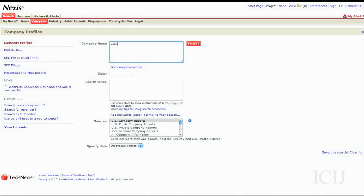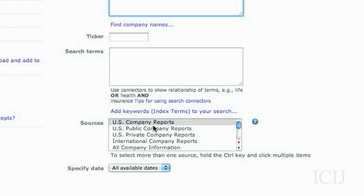Let's look up Vidal Armadores. This is a company we reported on last year. Now if I search, nothing would come back and that's because here in sources I only have a U.S. data set selected.